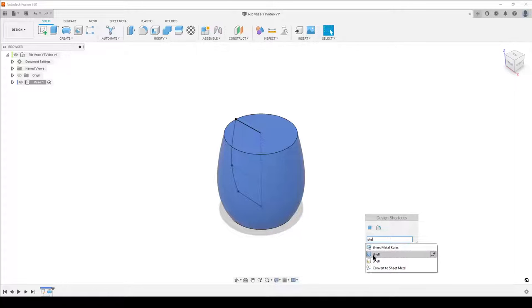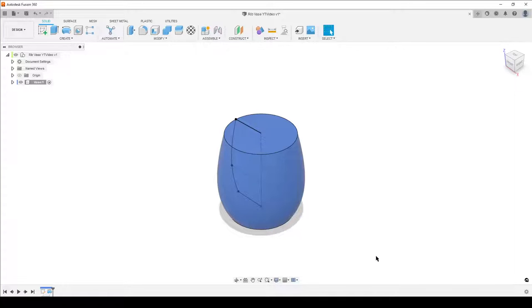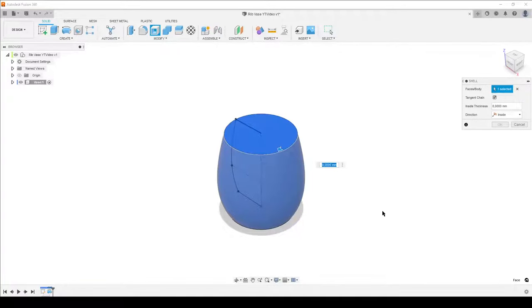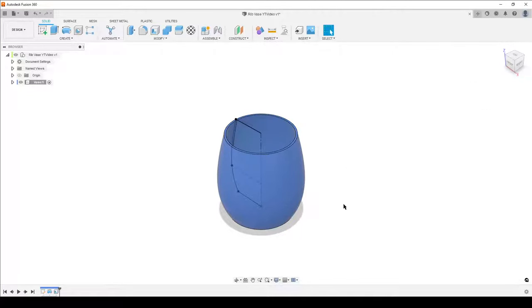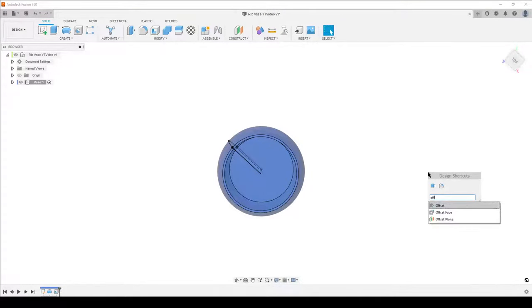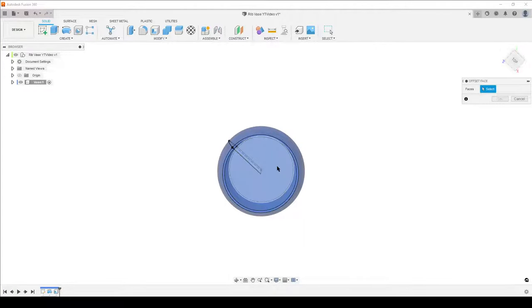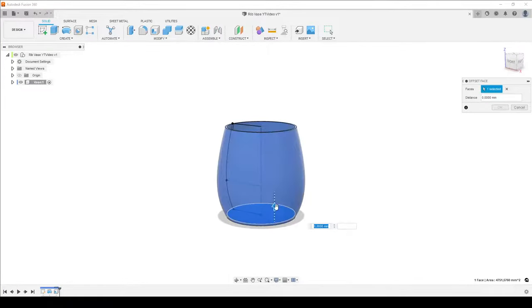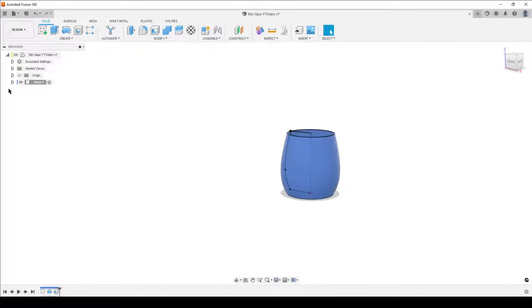Now type 'shell' in the shortcut menu. I love using the shortcut menu. Select the top face, set wall thickness to 2 millimeters. If you want more thickness at the base, you can use the offset face tool — select the lower section and pull it up as much as you want. We're not going to do that now.